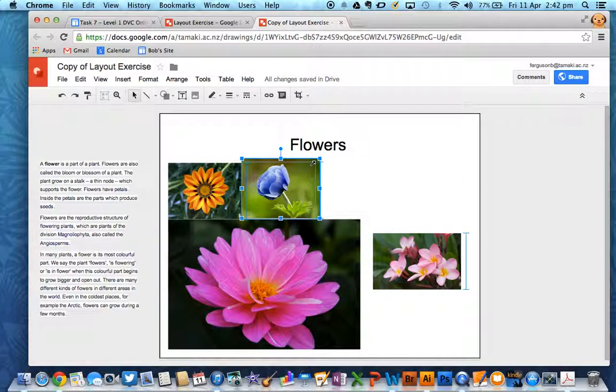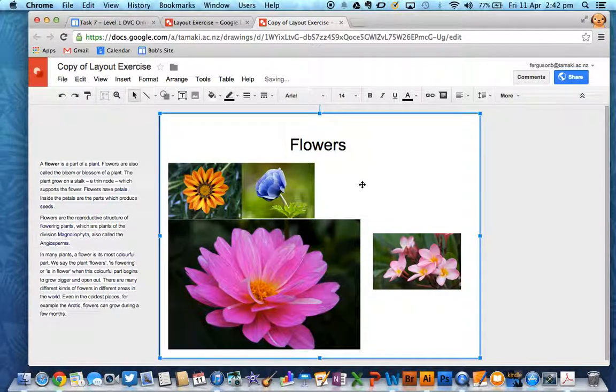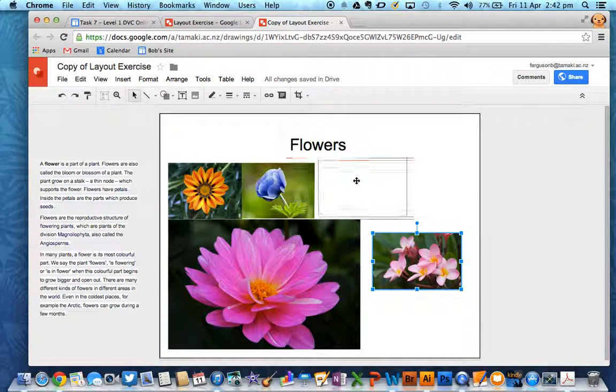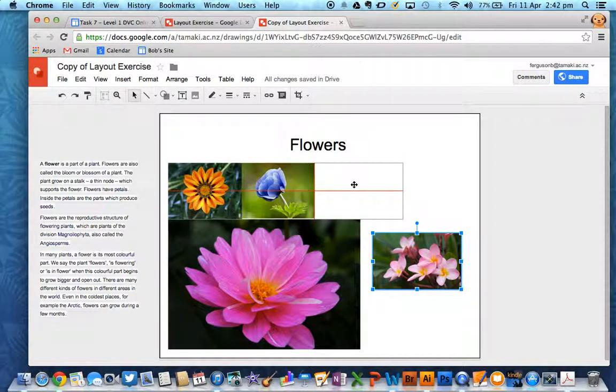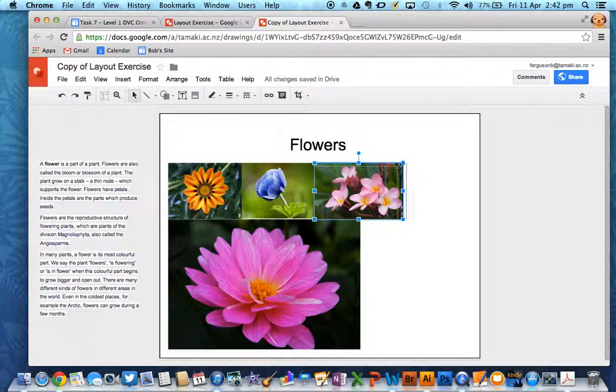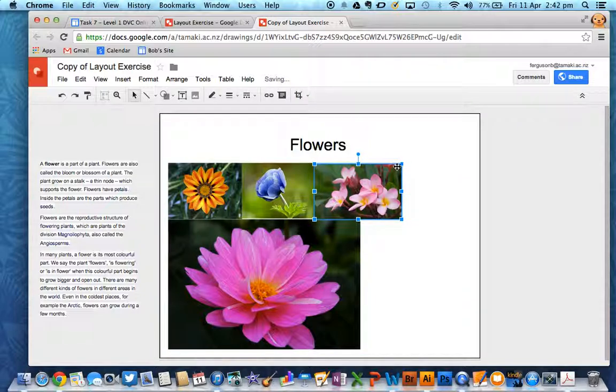Make sure everything lines up if you need it to line up. It's got very handy red guidelines on a Google Drawing so that you know when things are lined up.